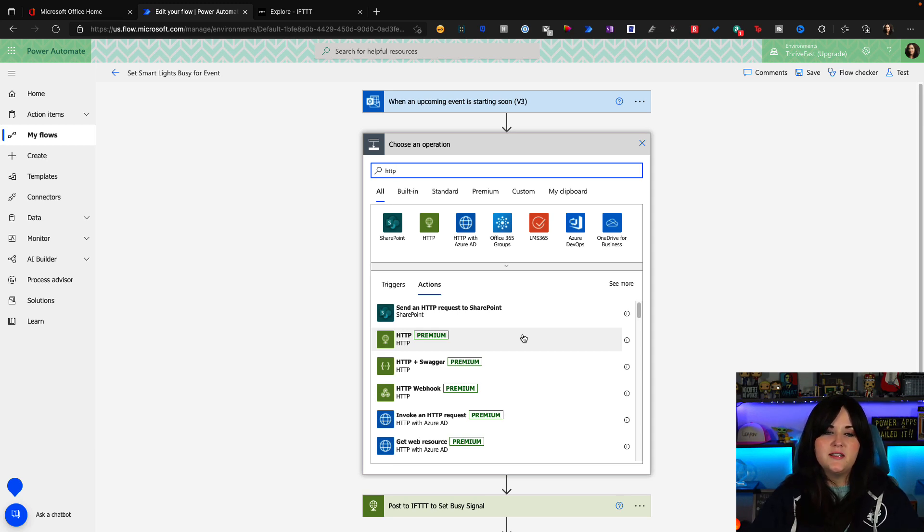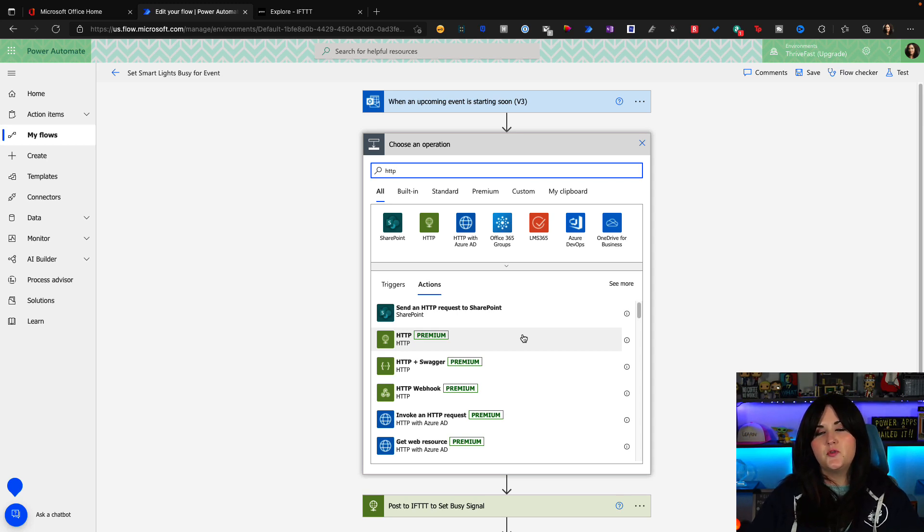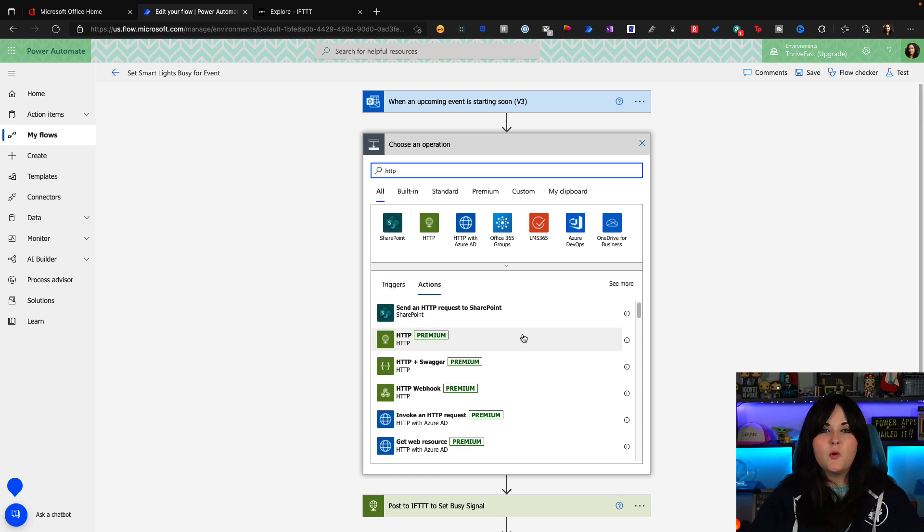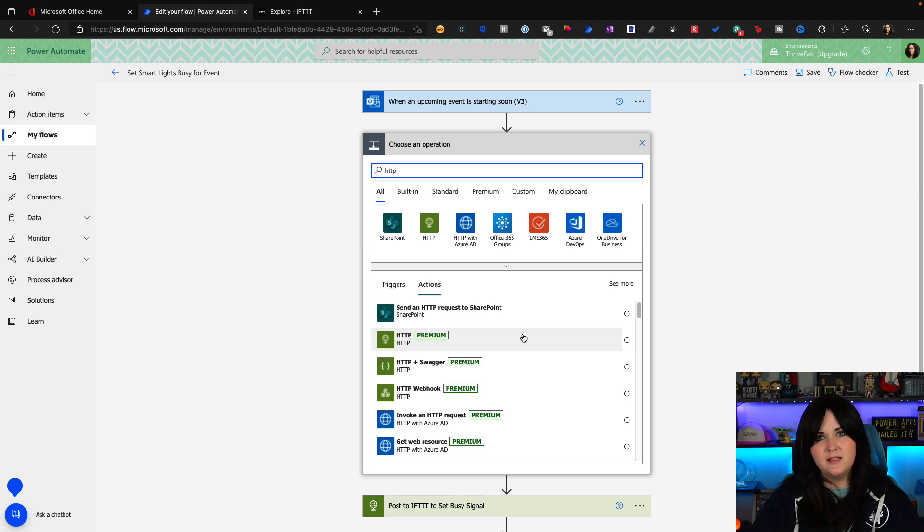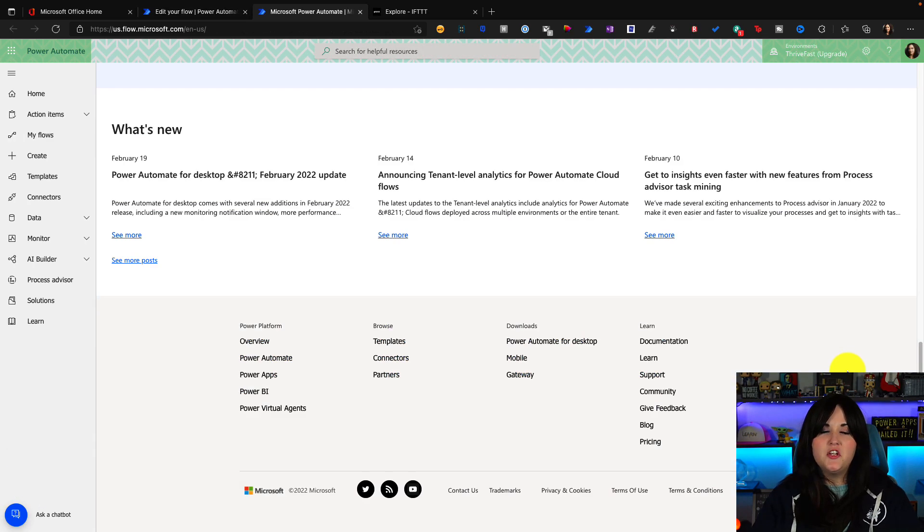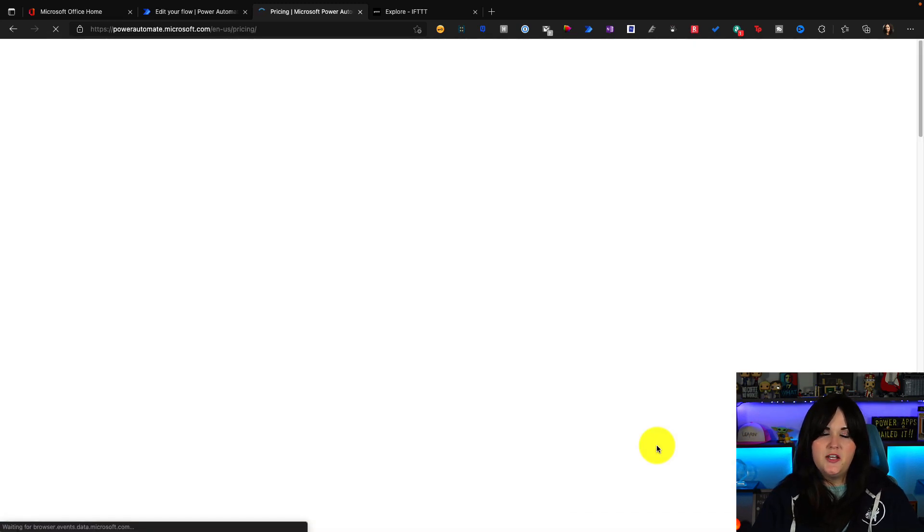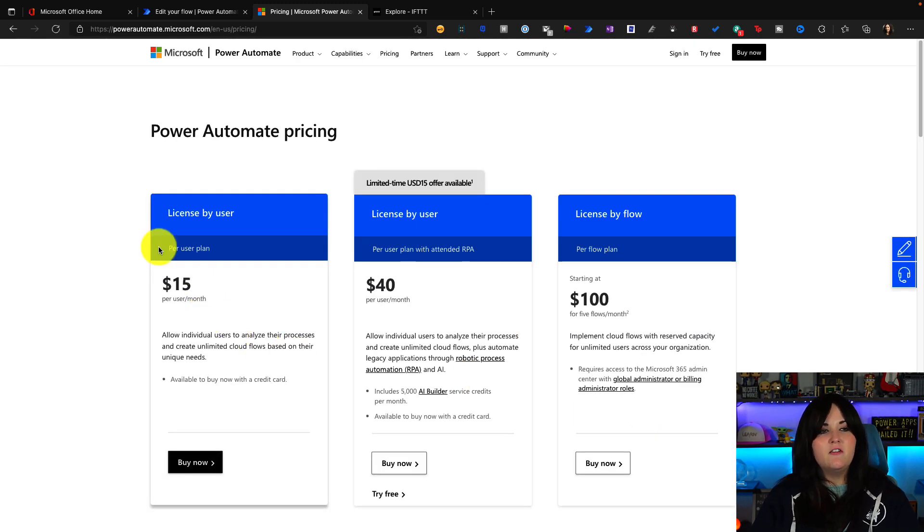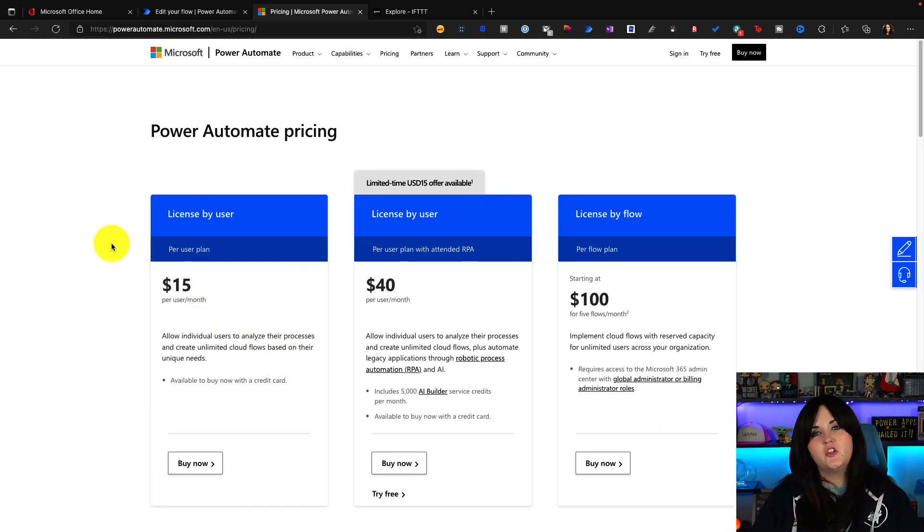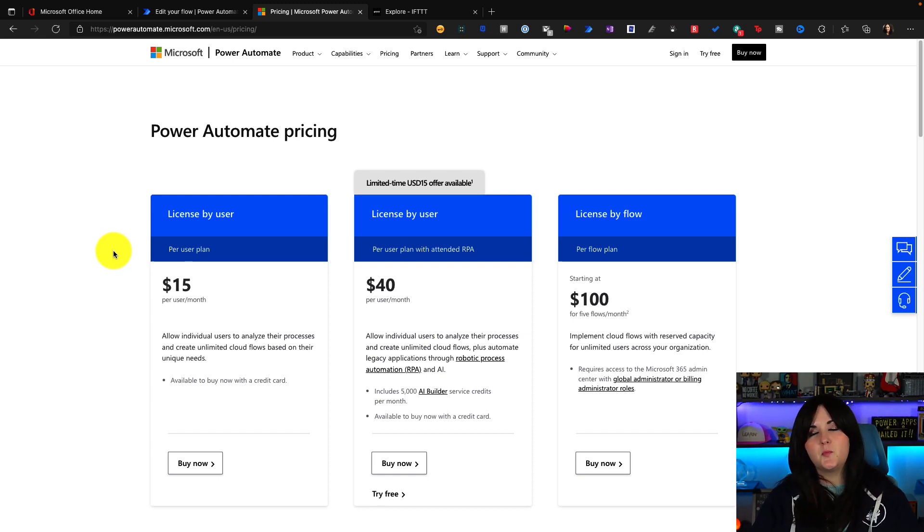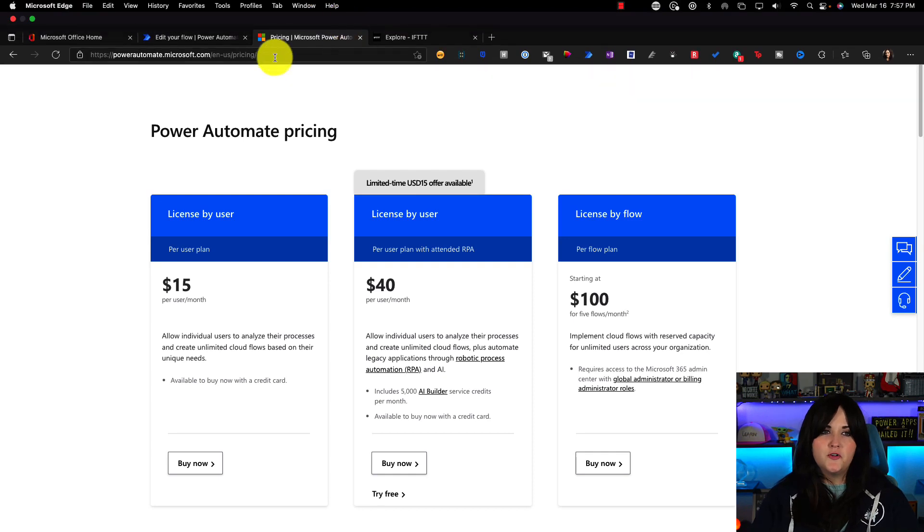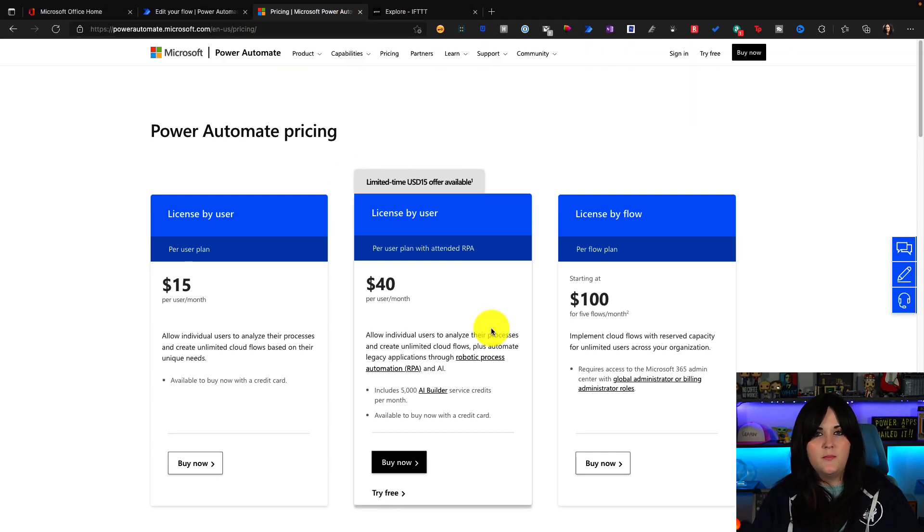Now you will notice that next to it, it does say premium. So that means that to use this particular action in our automation, it does require additional power automate licensing. So from the flow page here, if you scroll all the way down to the footer, you will see a pricing option and you can get an idea for how much a premium flow license will cost you. And this is licensed per user. So it's about $15 a month per user to do this automation in power automate.